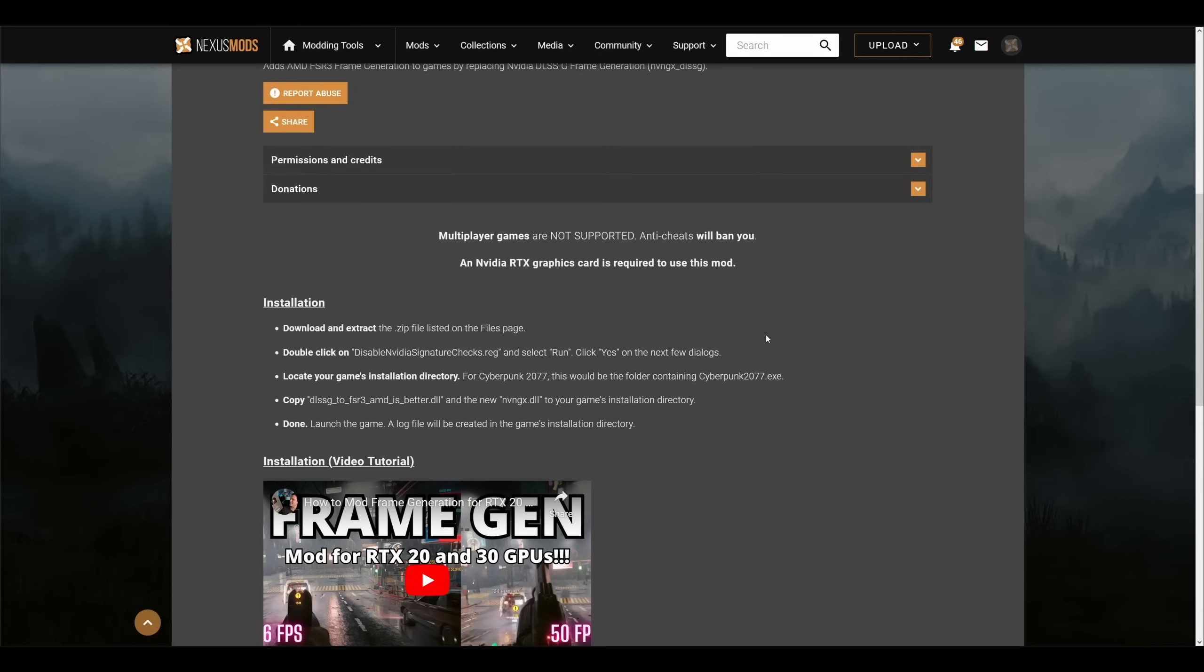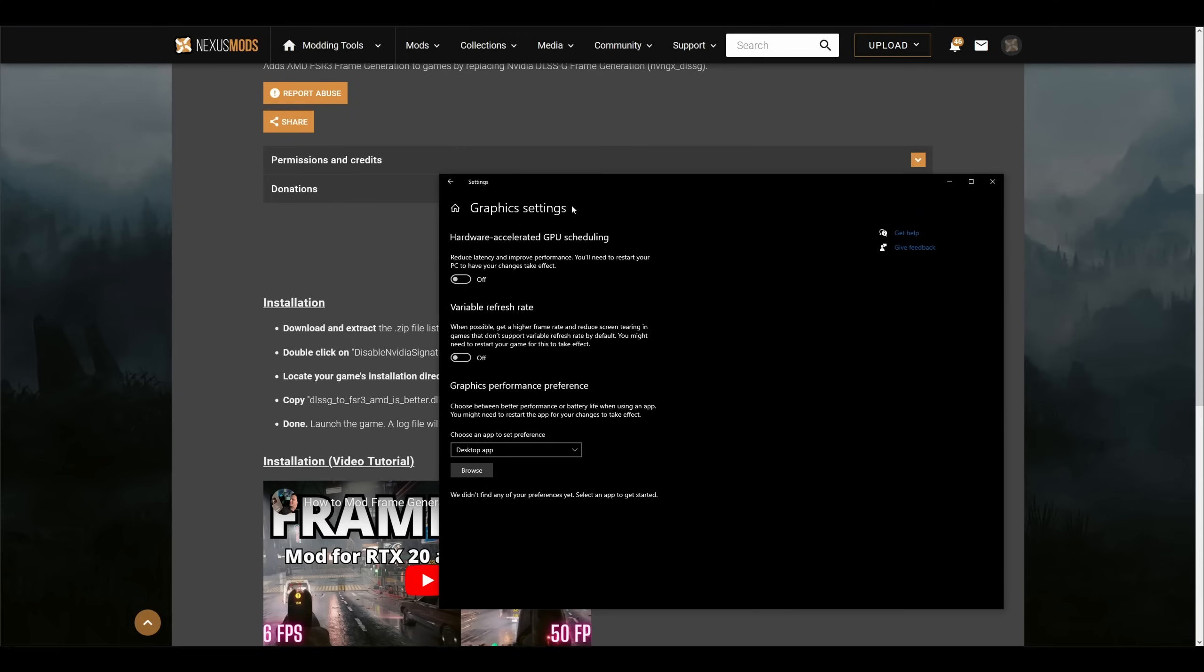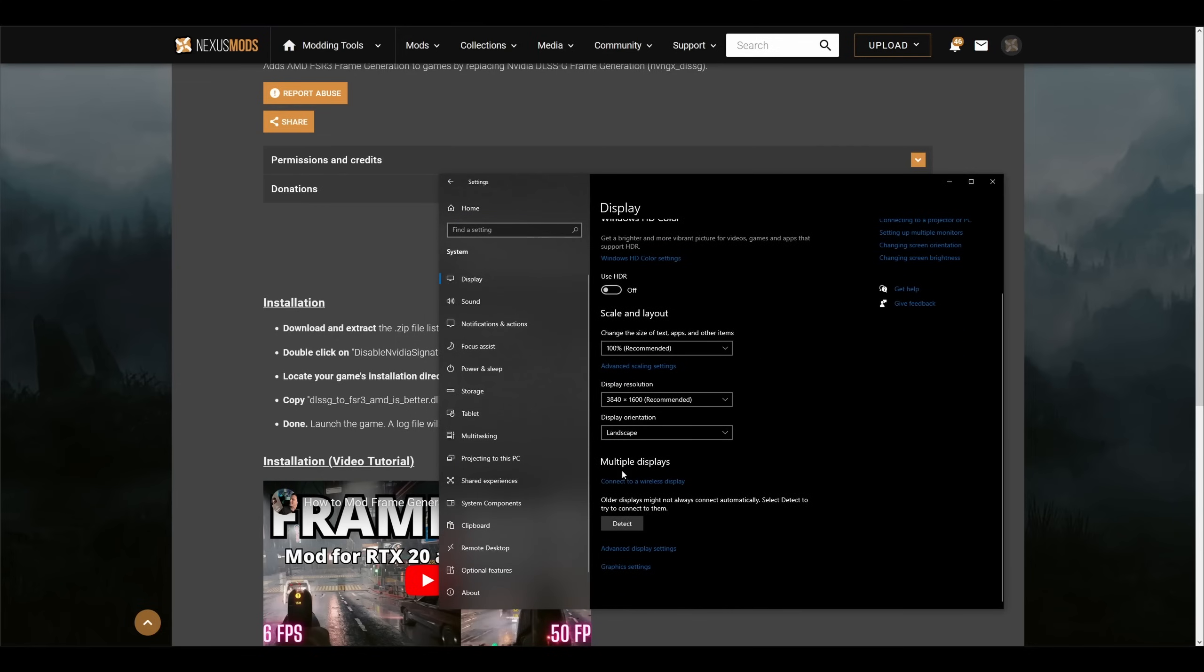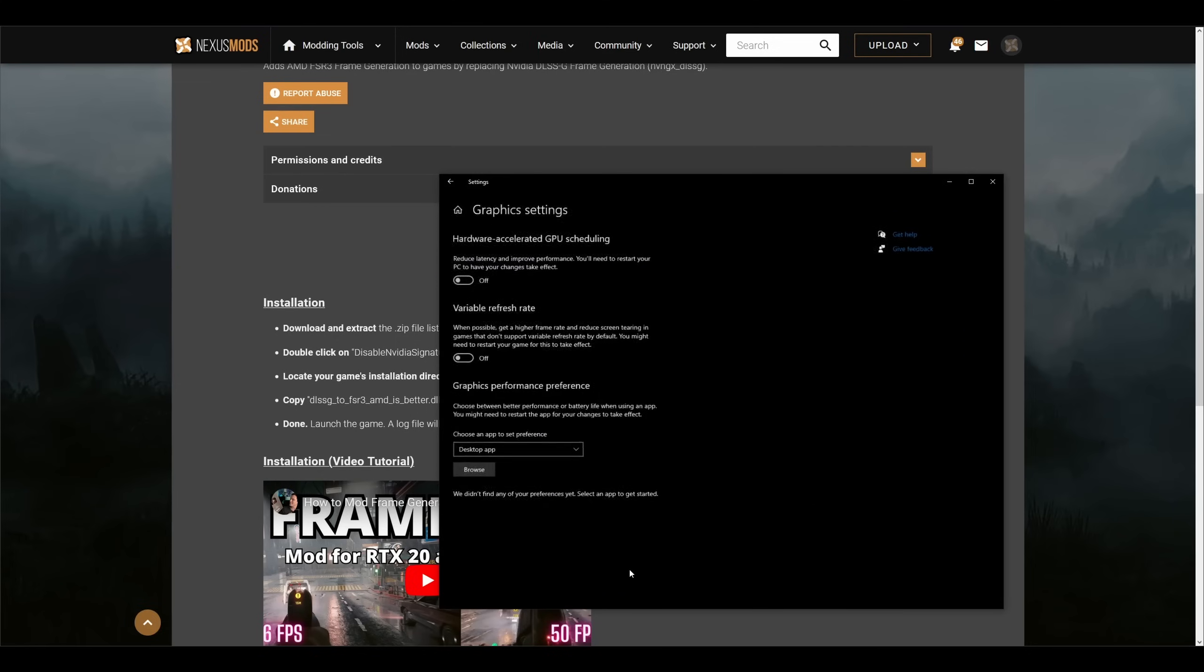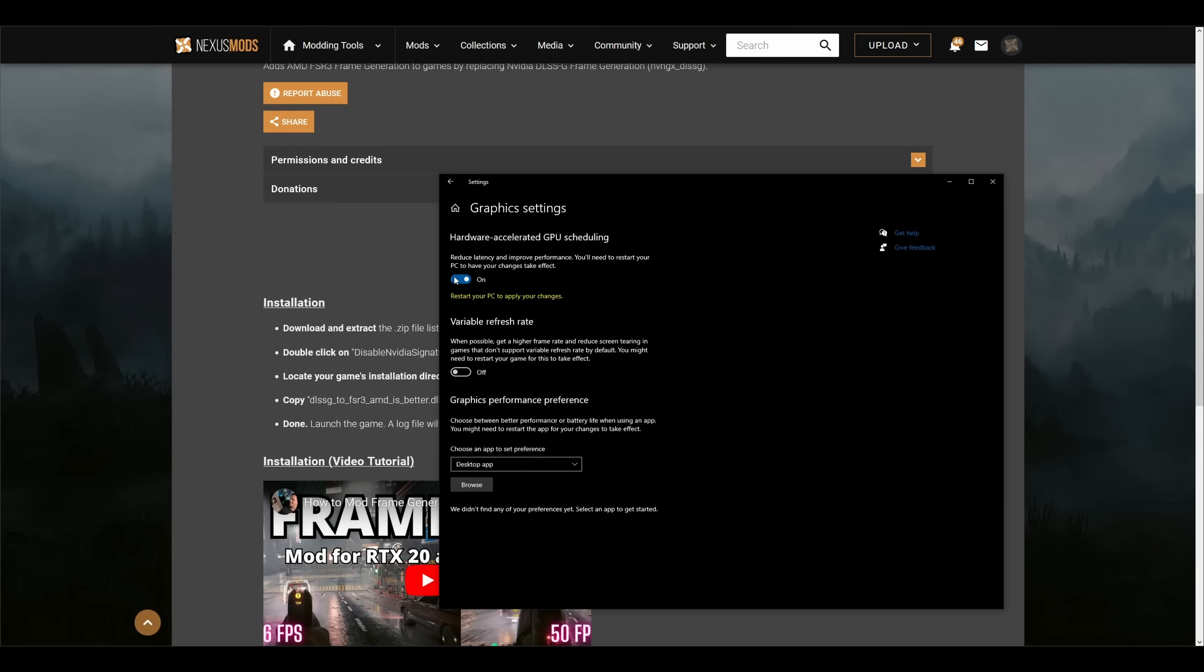And that's it. Well, almost. In order to get it to work, you have to have hardware accelerated GPU scheduling enabled. On Windows 10, go to Graphics Settings inside the Display section and enable the function on the top. As it states, you have to restart the computer.